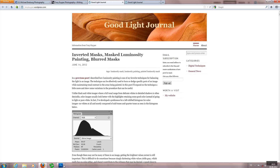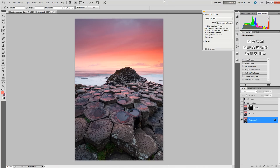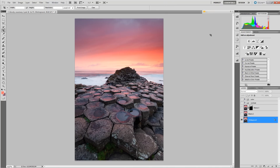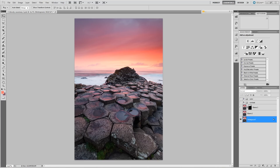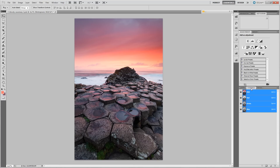Okay, so enough talk — let's go over to Photoshop. This is a photo I recently captured on Giant's Causeway. It's already completely processed and I'm currently doing a start-to-finish video about the whole processing, which I'll announce when ready. But for now, I'll just show you how to create a set of luminance masks for this photo.